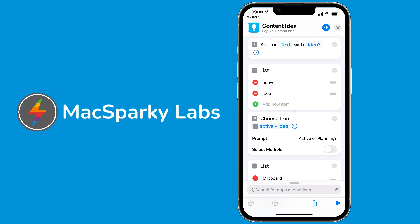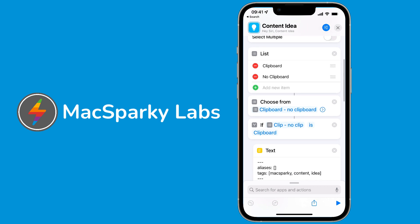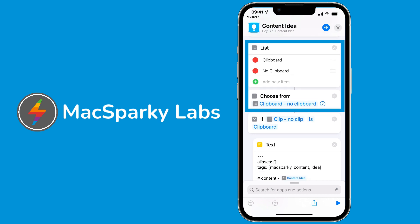Scrolling down, I've got another list here and it's whether there's a clipboard or no clipboard. I did something similar to this on the Keyboard Maestro script. I'm just asking myself if there's something on the clipboard I want to add to the note, because quite often I get an idea from something I read.